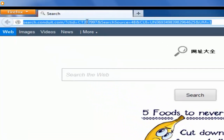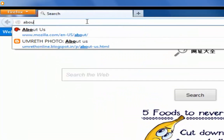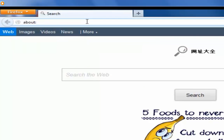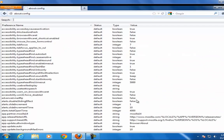For that, first go to the address bar and type about:config and hit enter button.